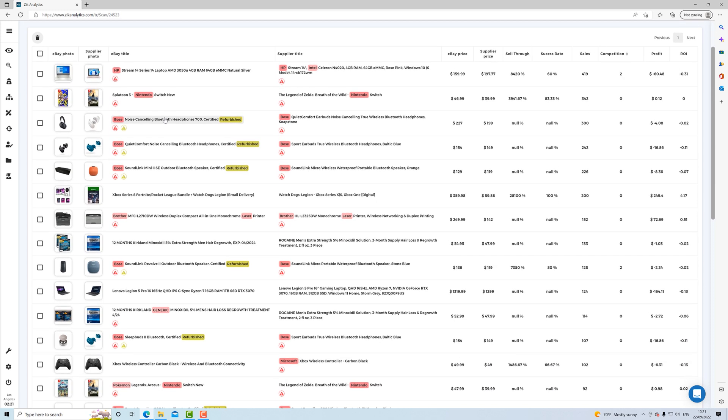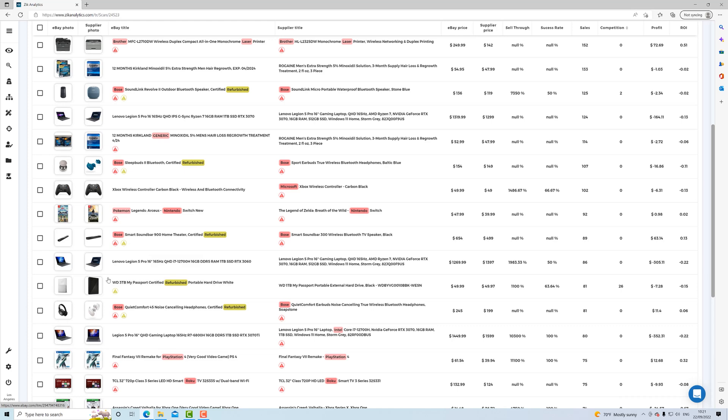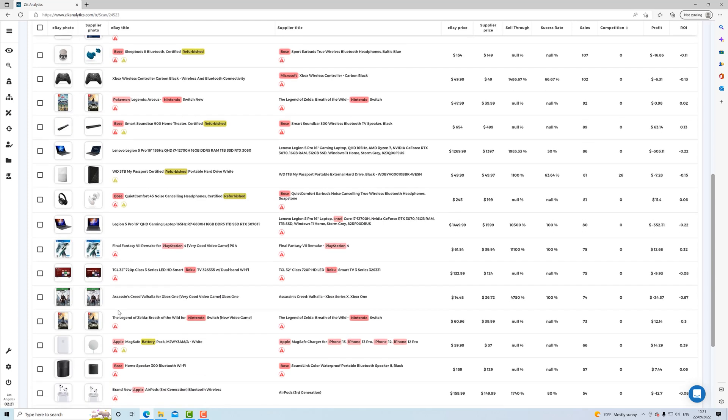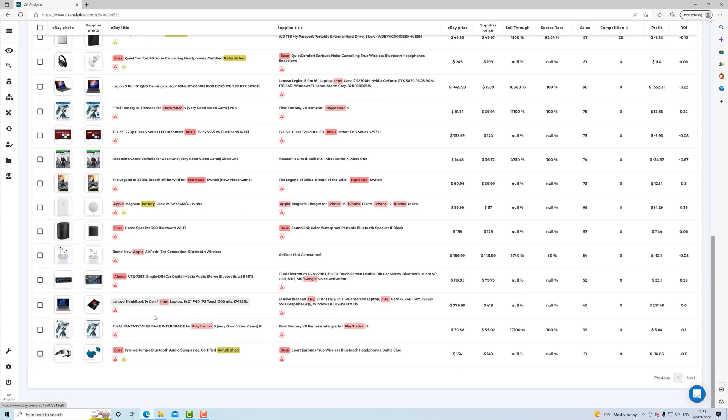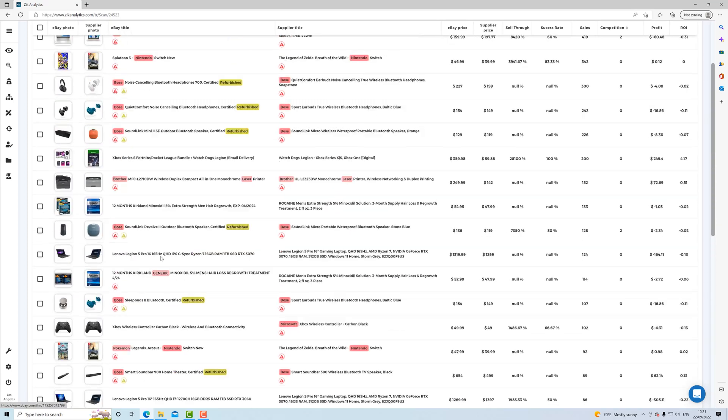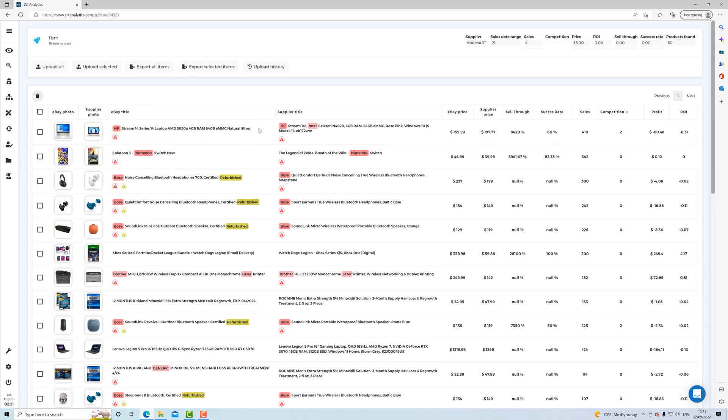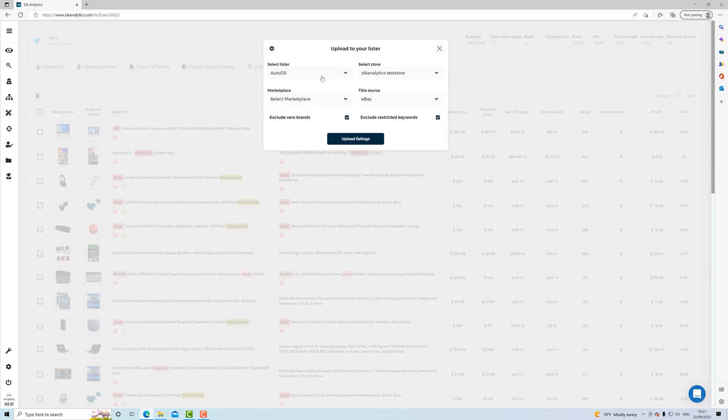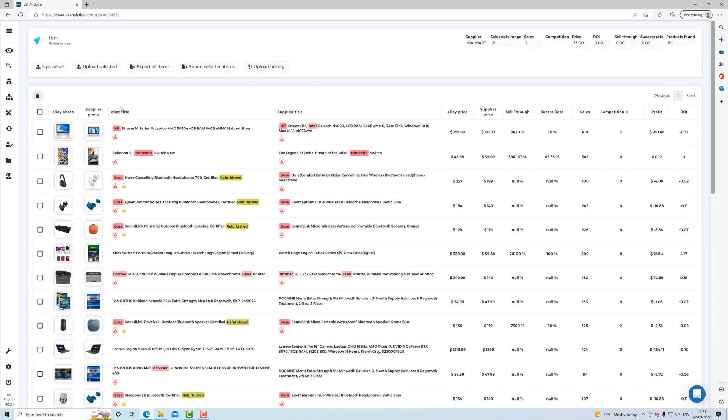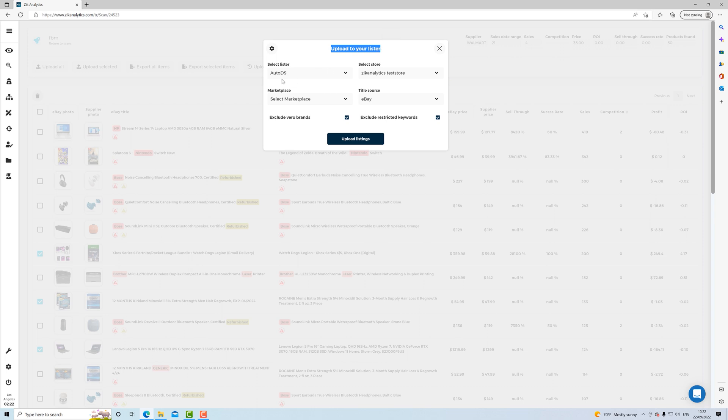Now you see how many Vero items there are right here. This is why we selected a higher amount of products to scan, so we can filter them out if you wish, of course. And the options here are you can upload them all, simply upload them all to your lister, or you can select whatever you want. For example, let's say like these three.